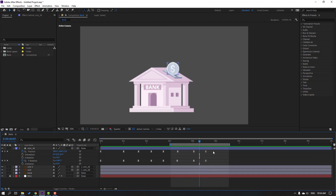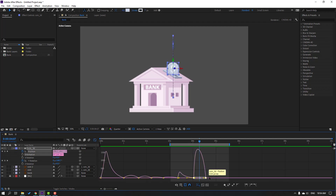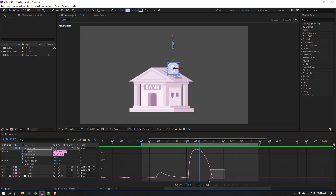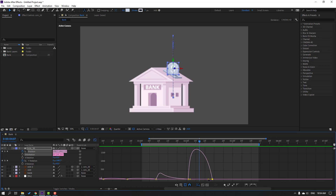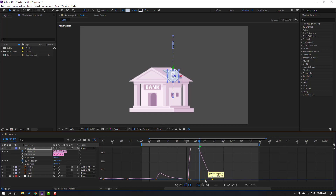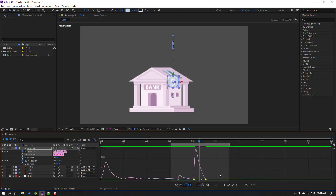Select these keyframes, go to graph editor, select this graph, and make a smooth graph.